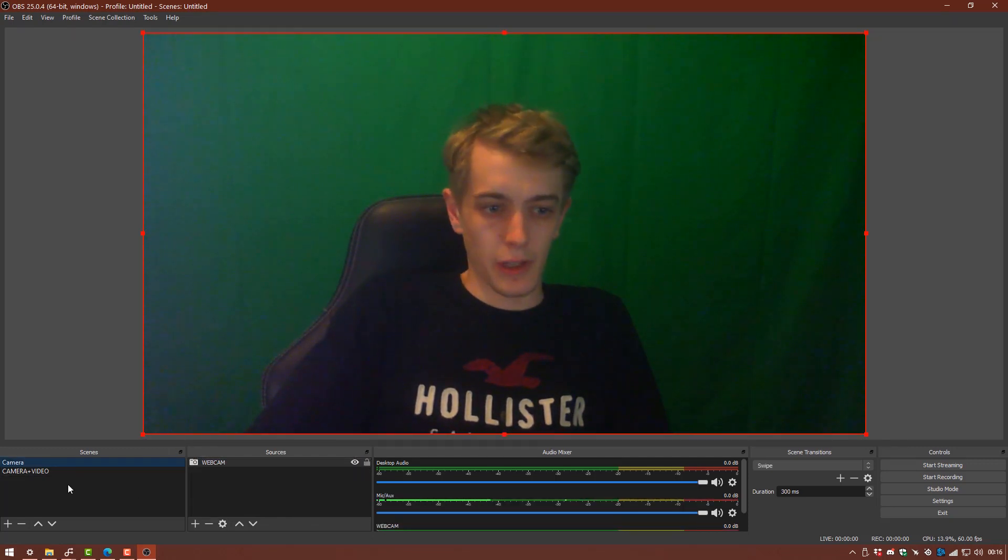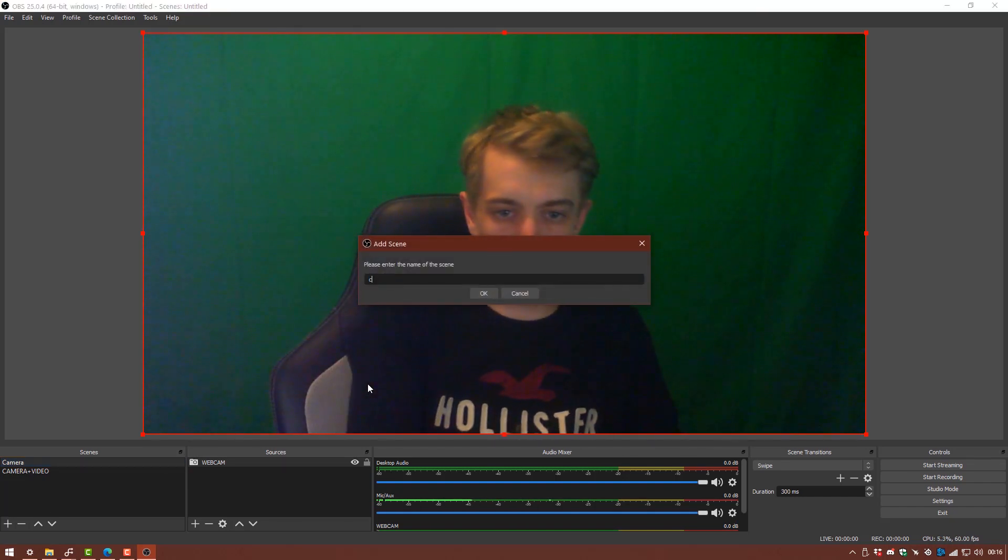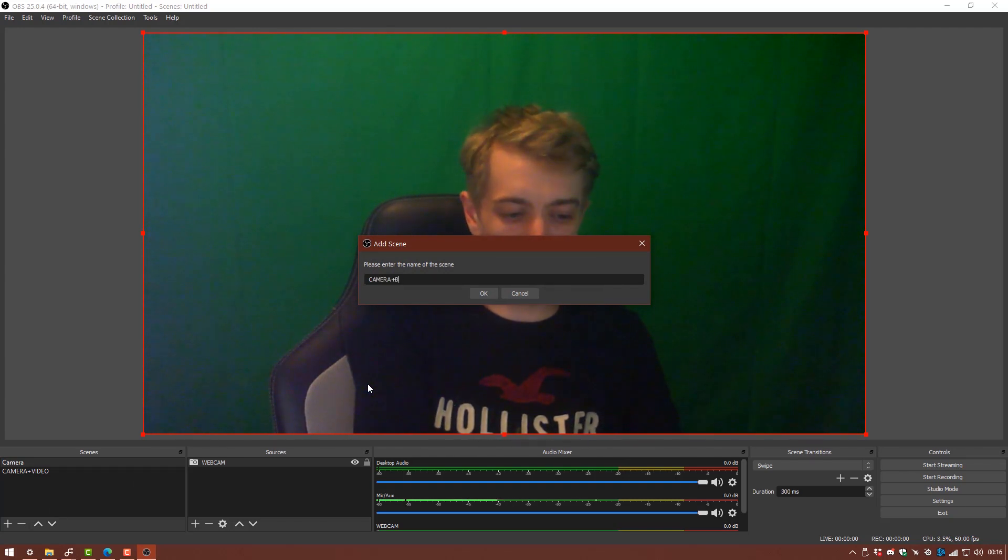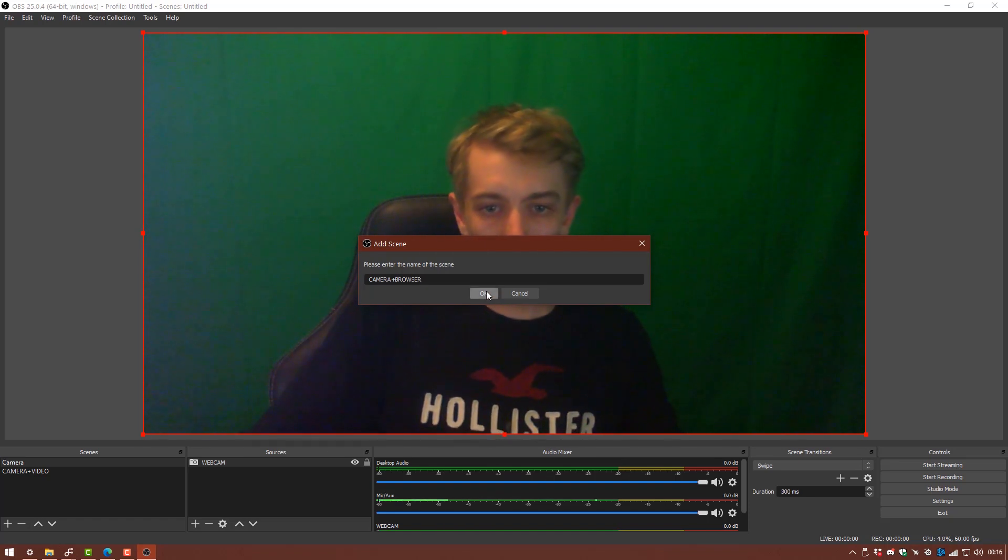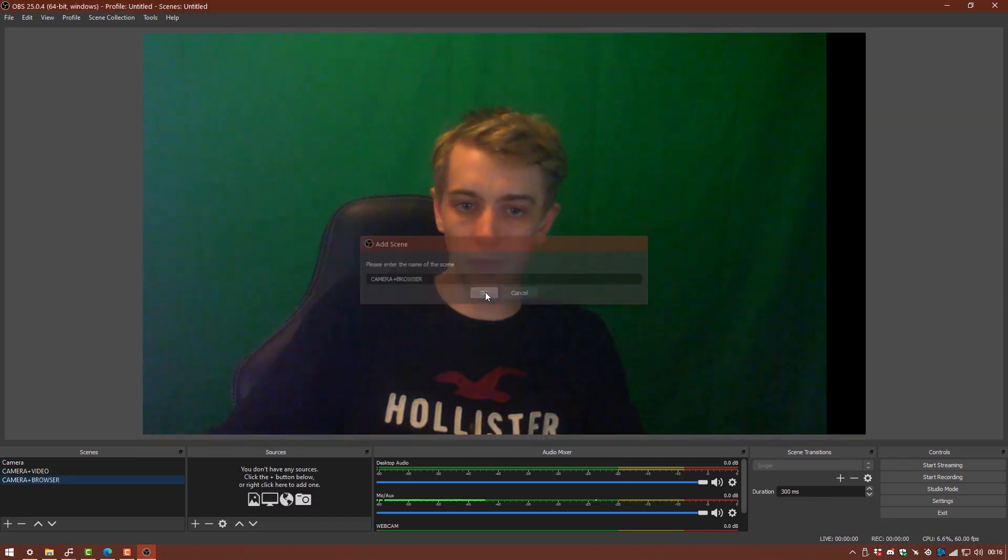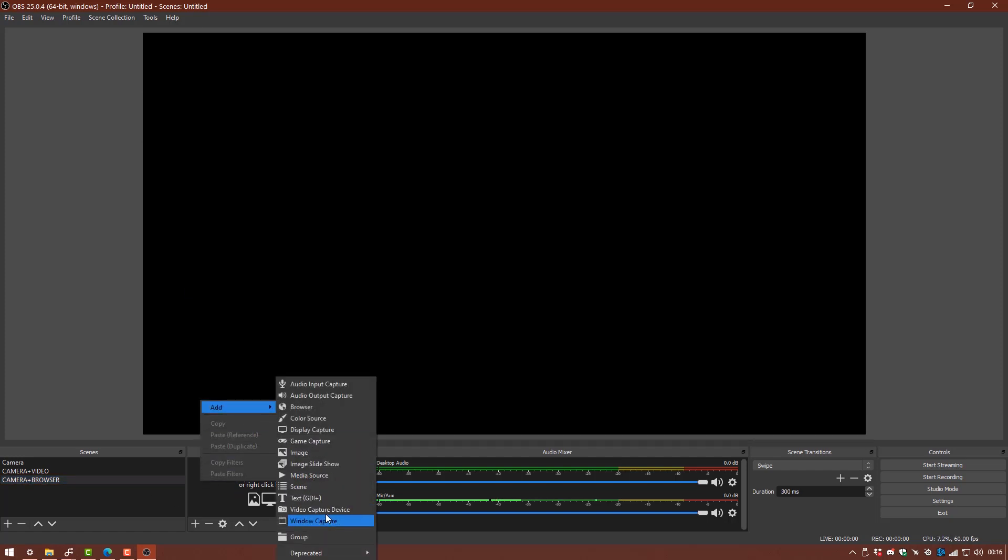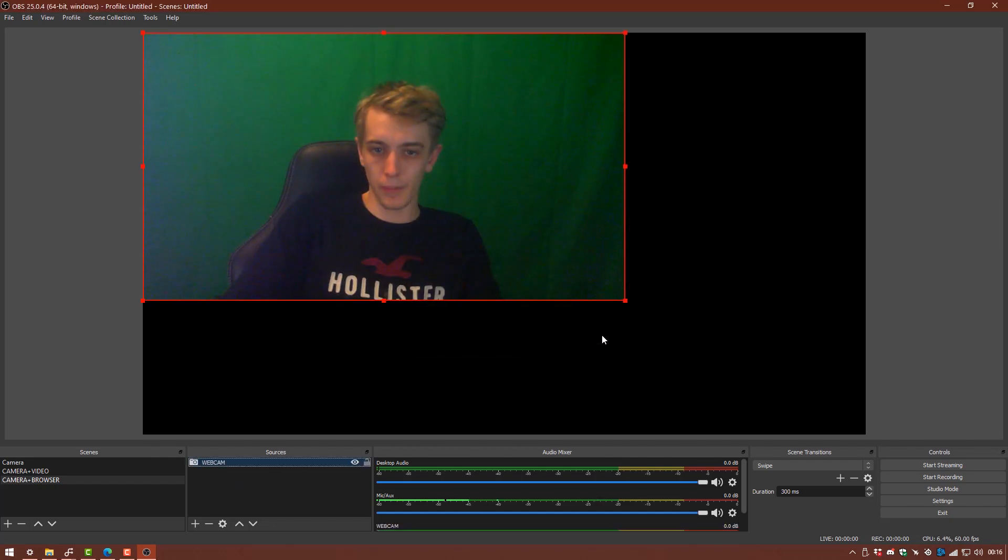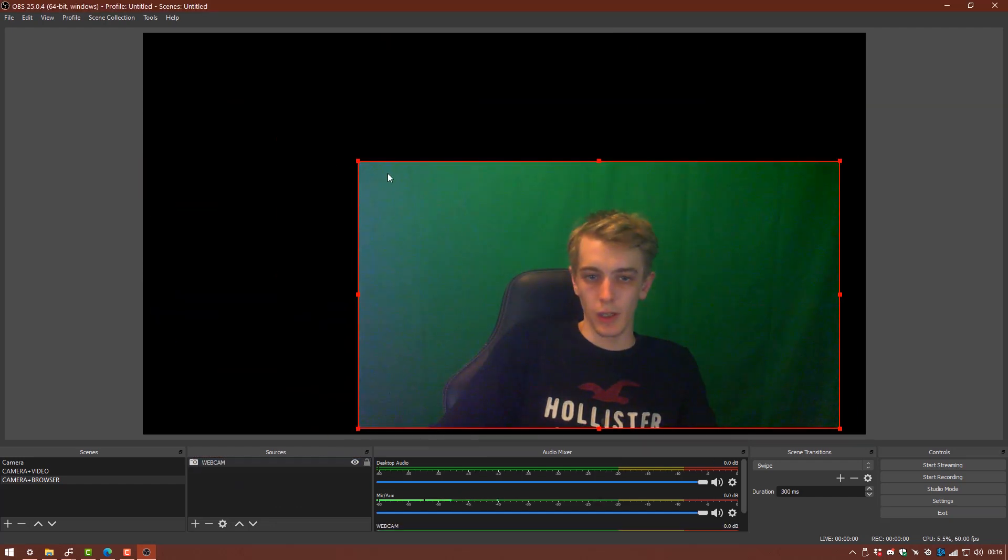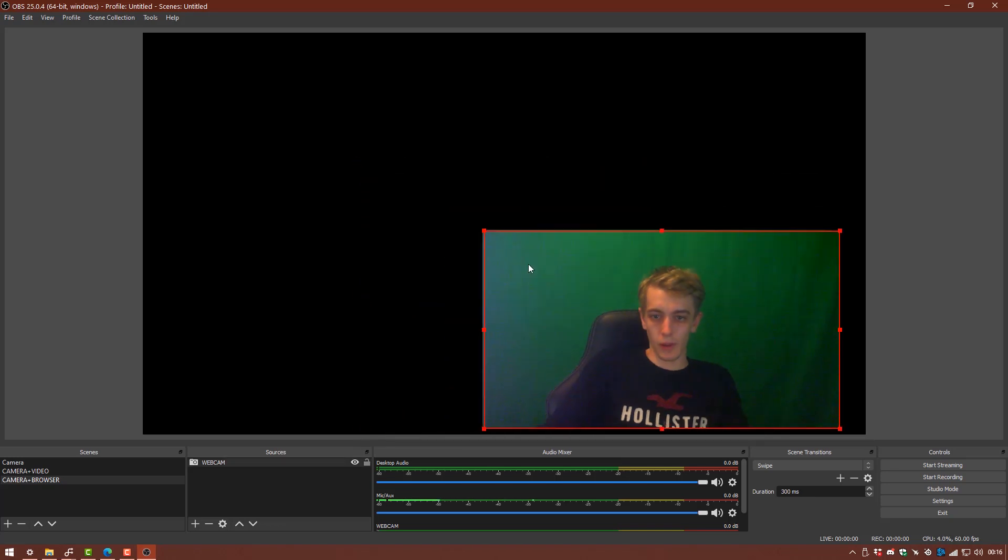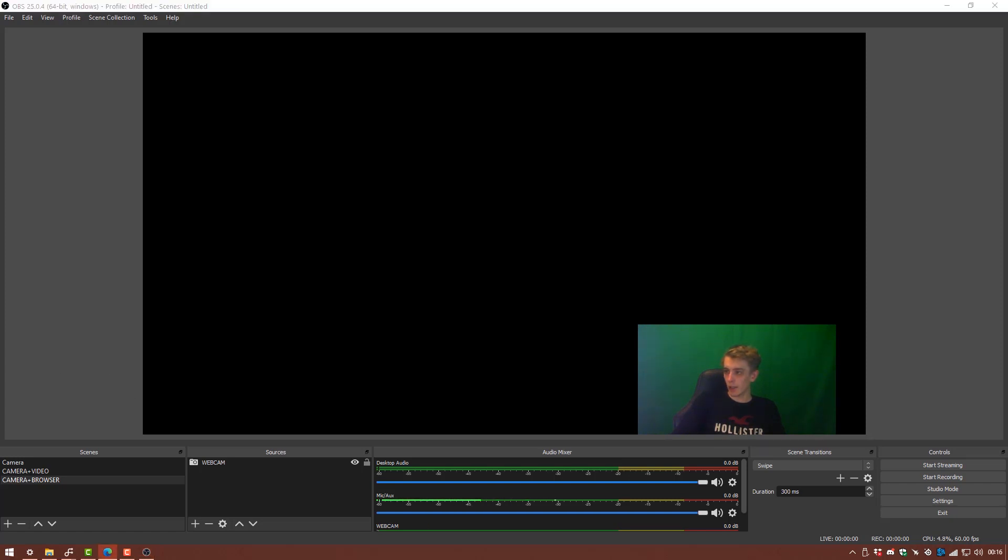And that's that source selected. So I'm going to go back to the camera and I'm going to add a new scene here. And I'm going to call it camera plus browser. So we can also add a web page, a functional web page to our scene. So we've created a new scene which means there'll be nothing on it. Again we want to bring in a camera which we'll do by doing exactly what we did before, an existing webcam.